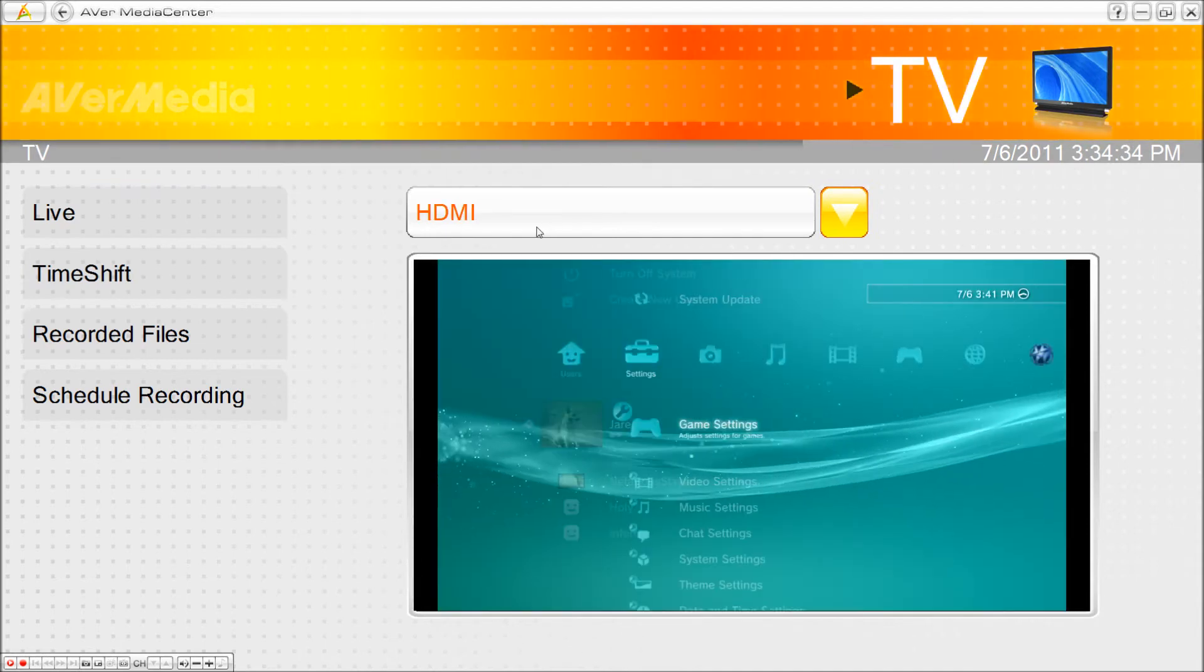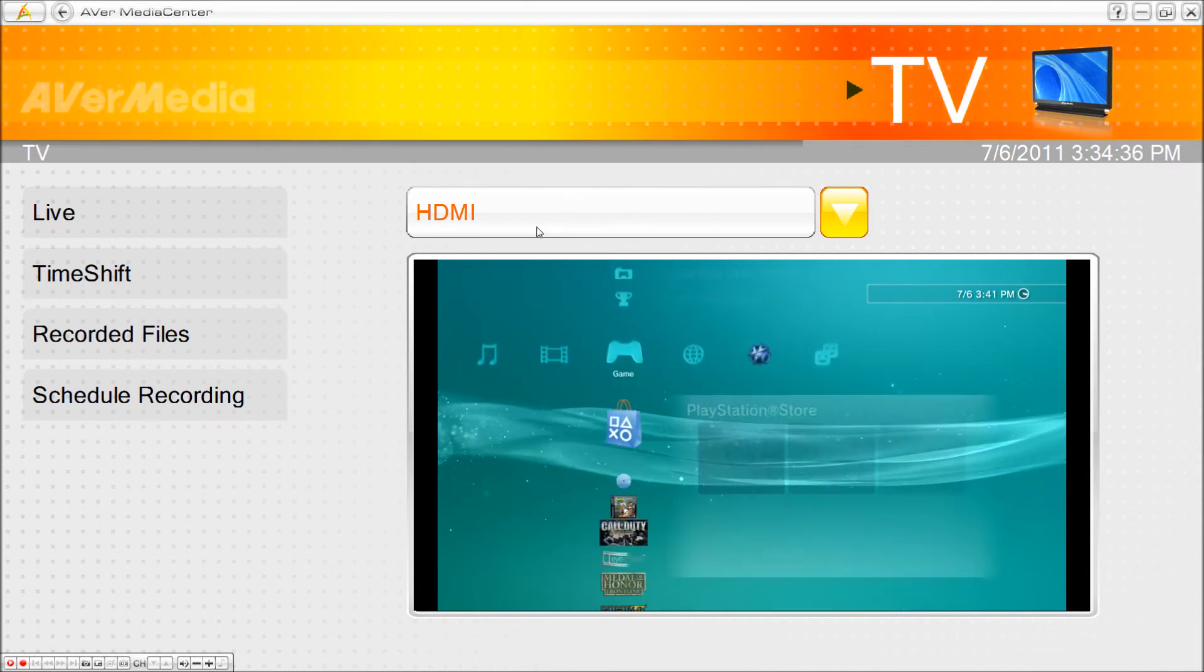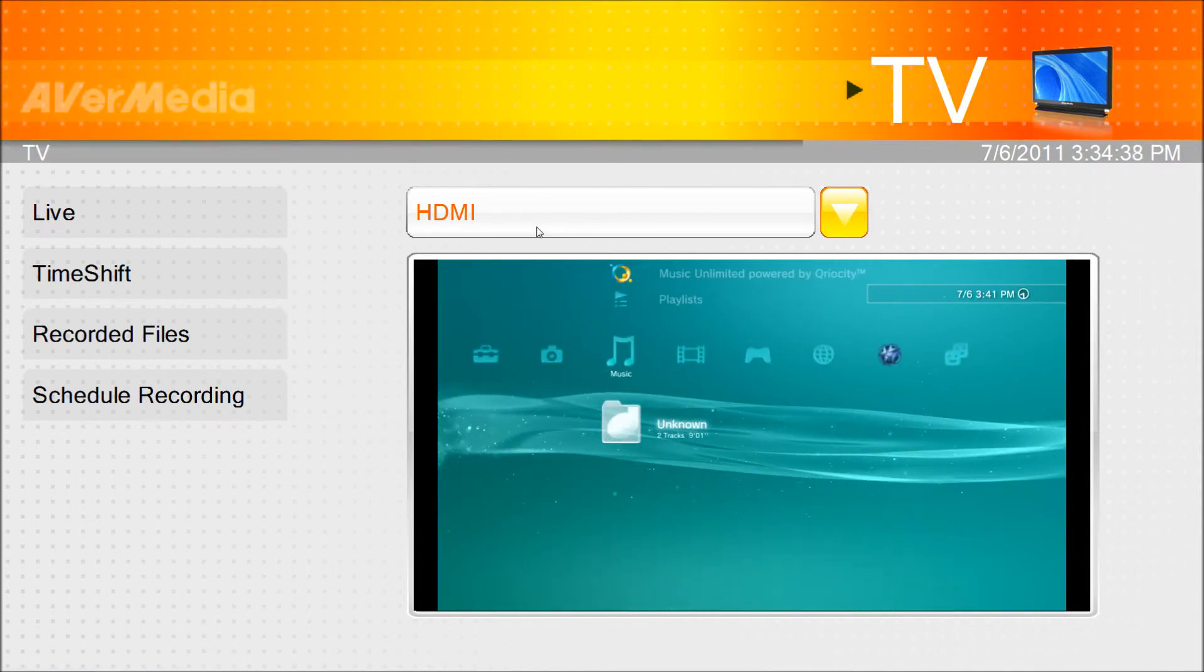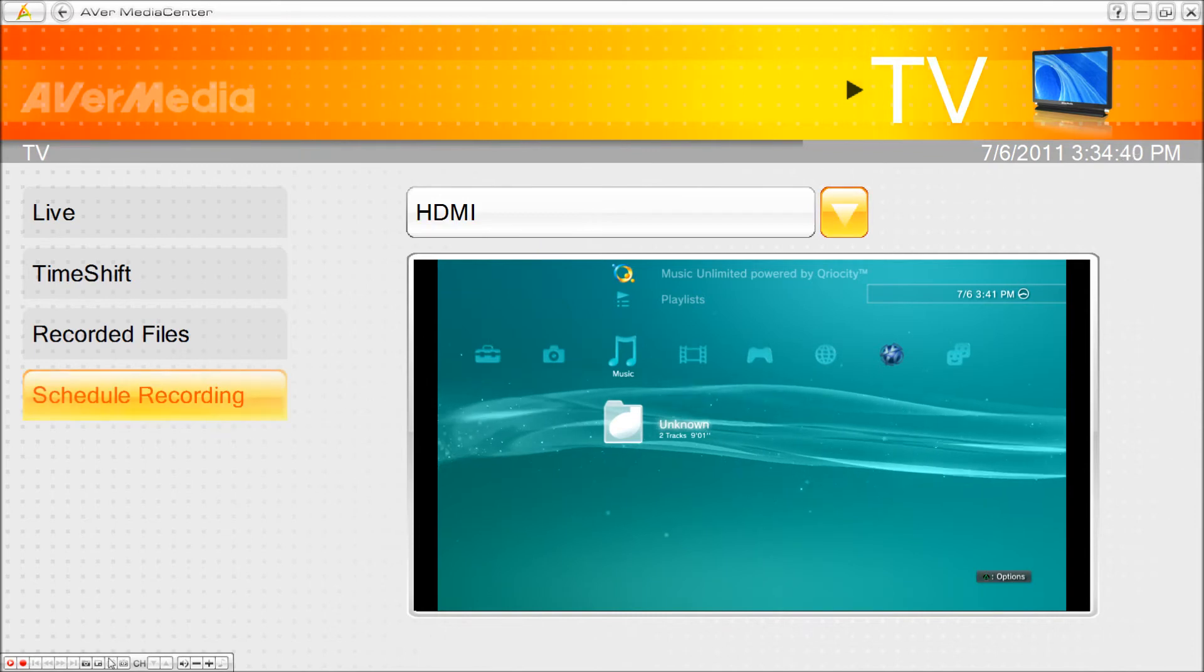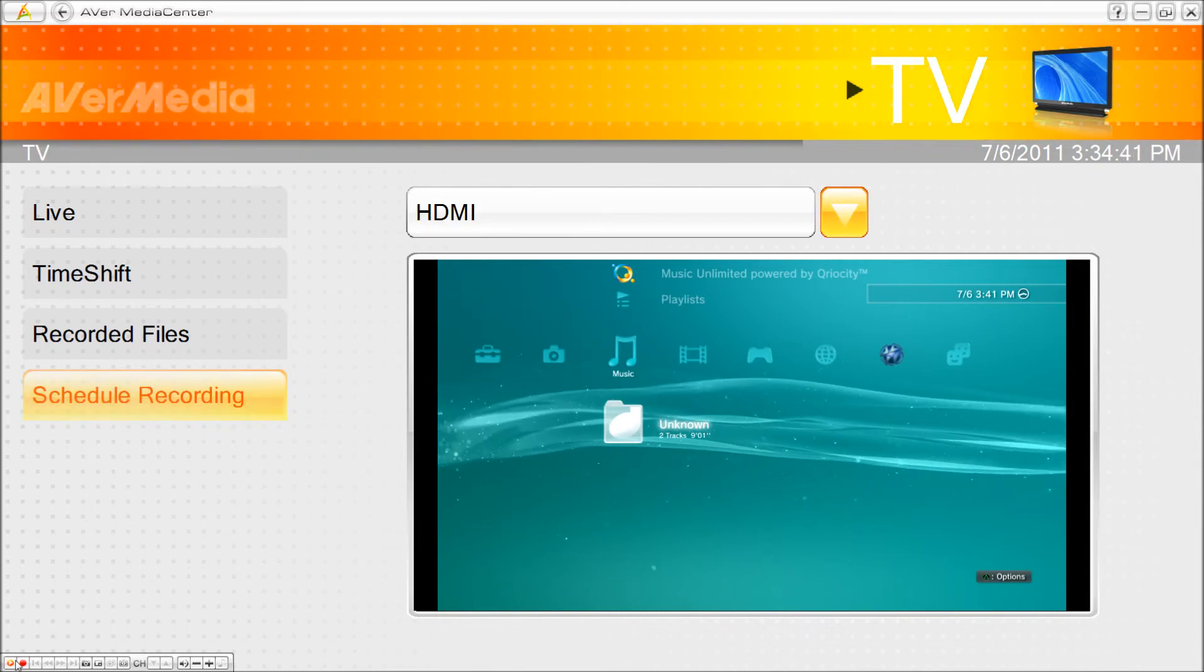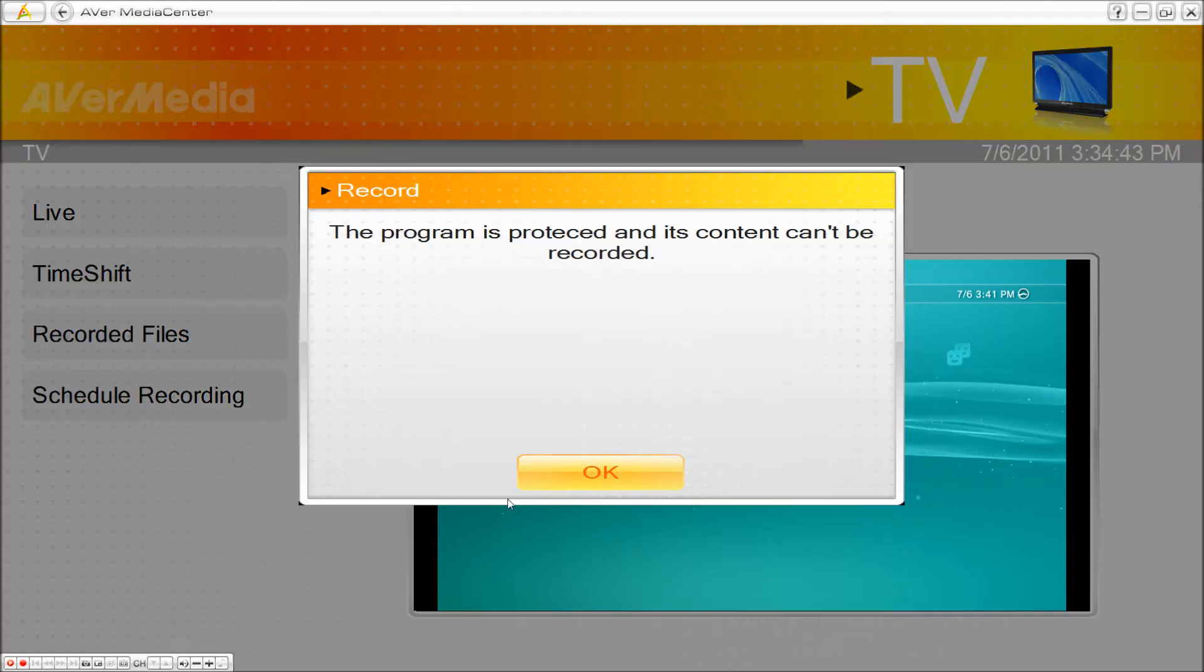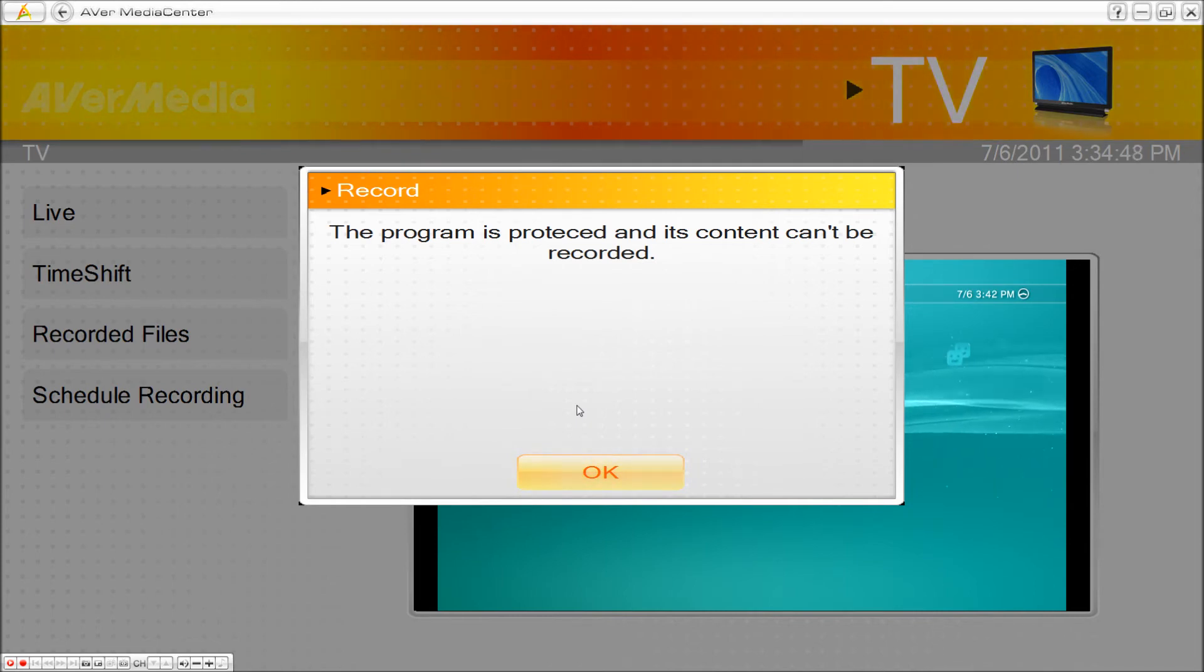But you cannot record with AverMedia software. Look. That is what happens. Okay, well, here's how you can record.